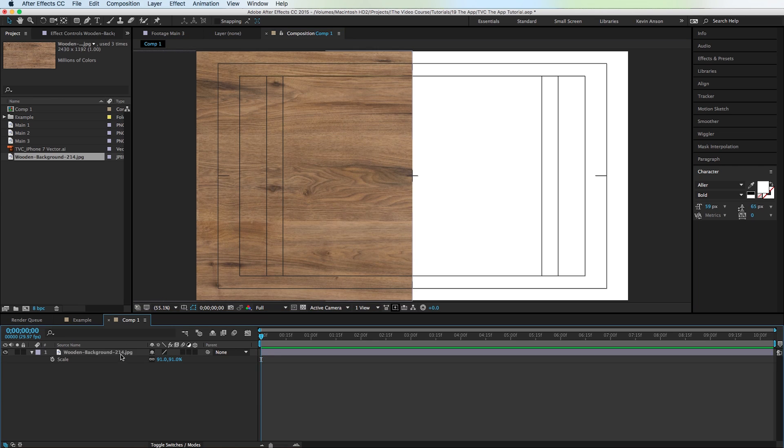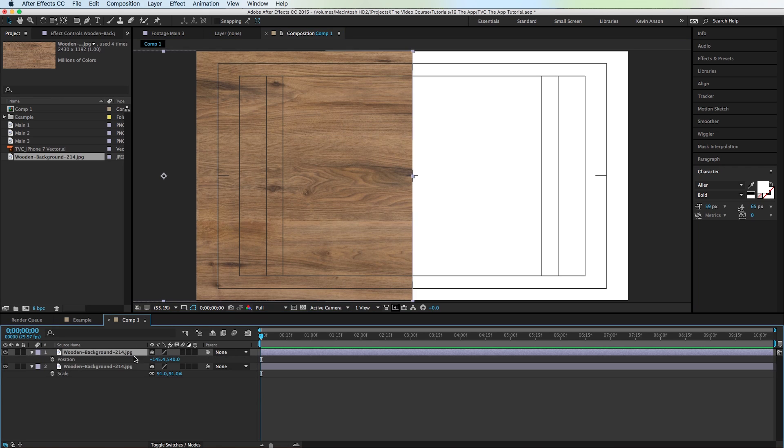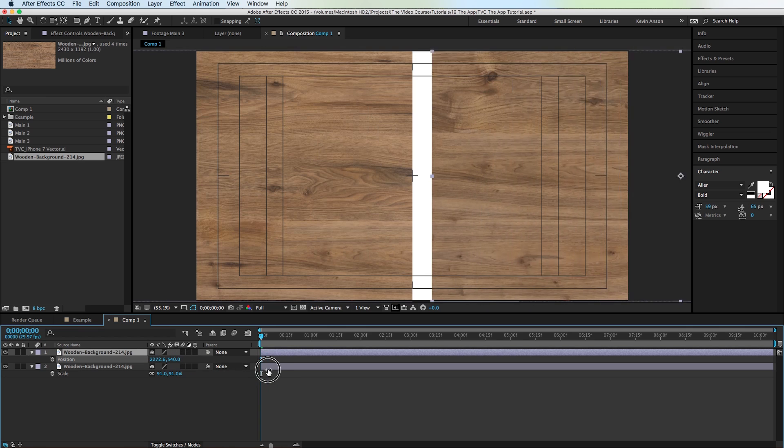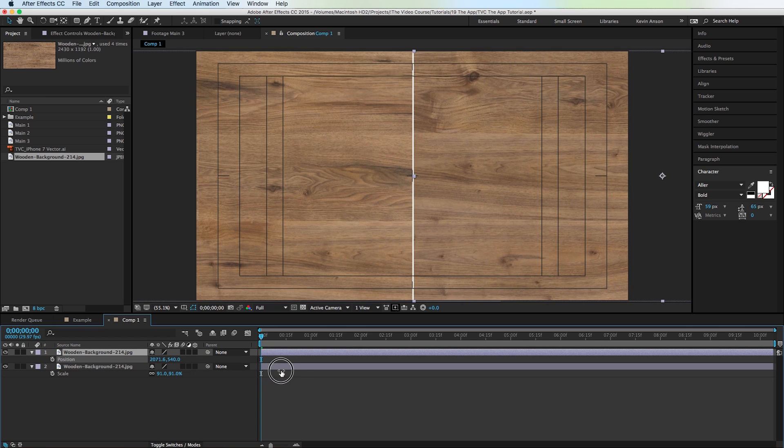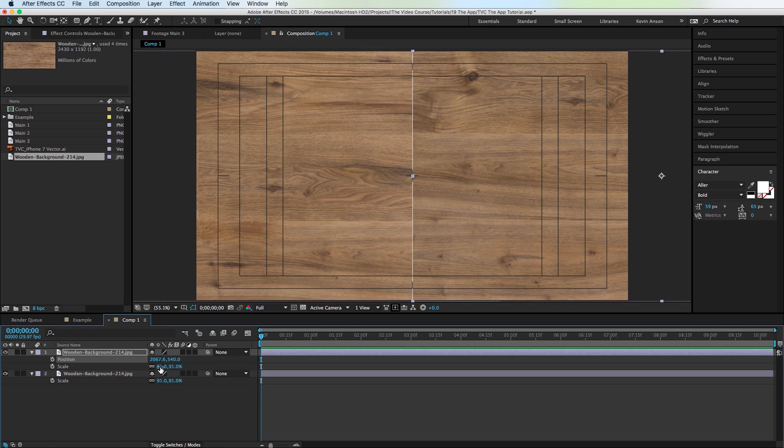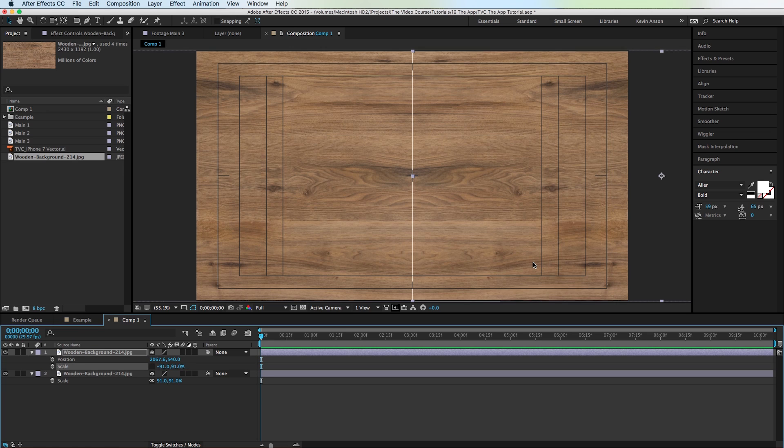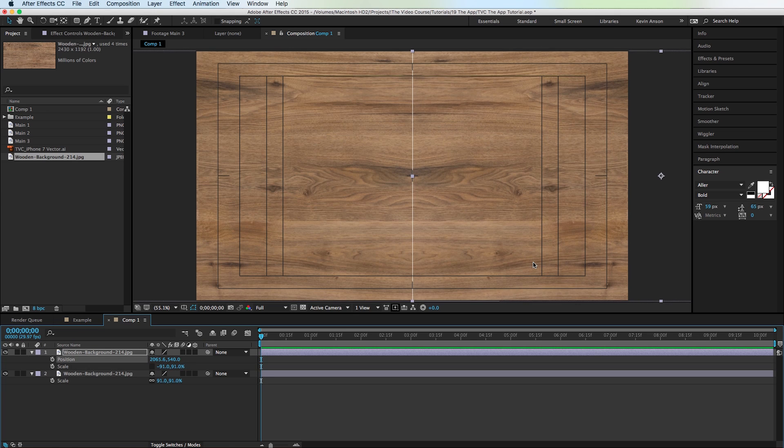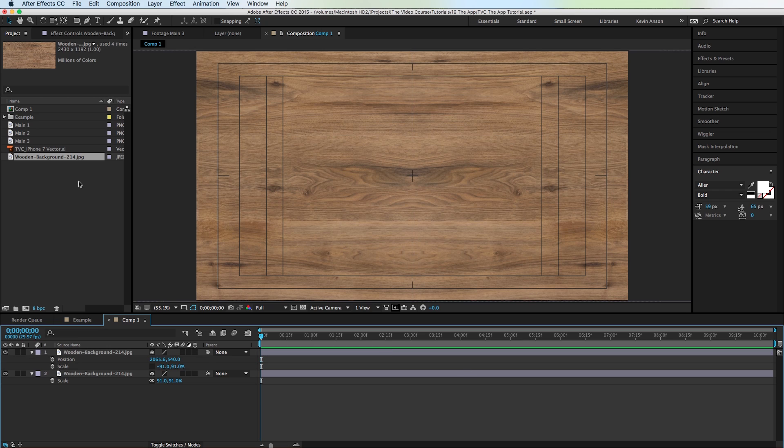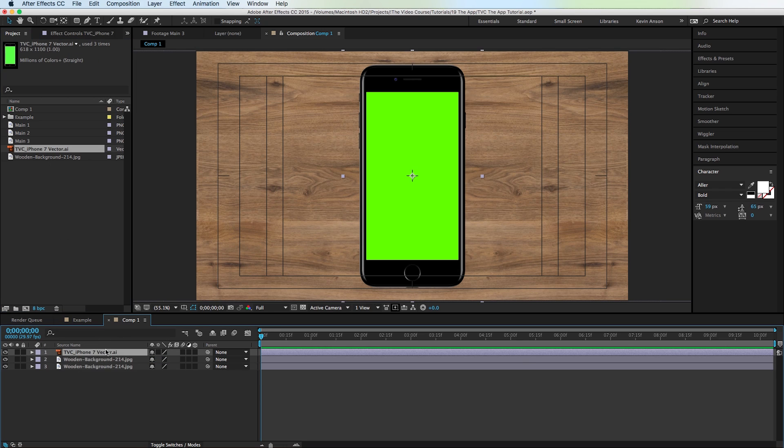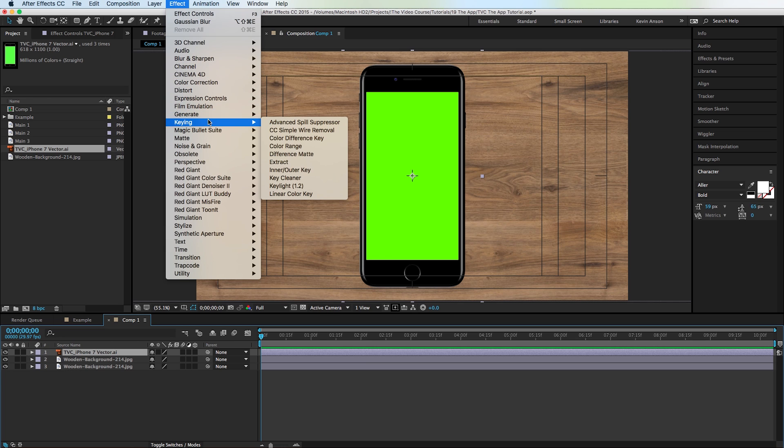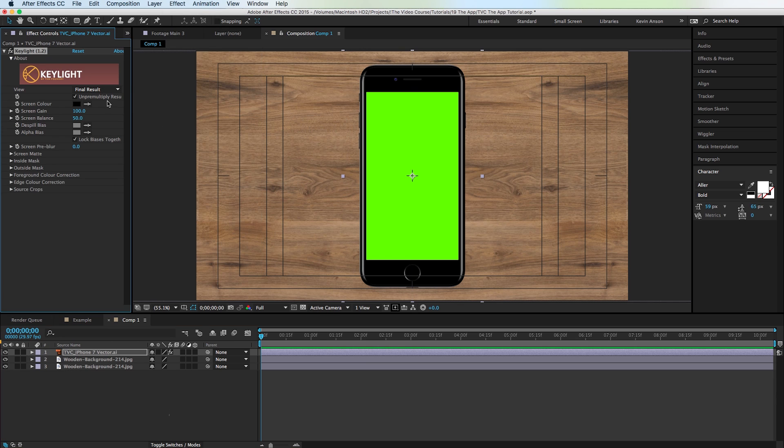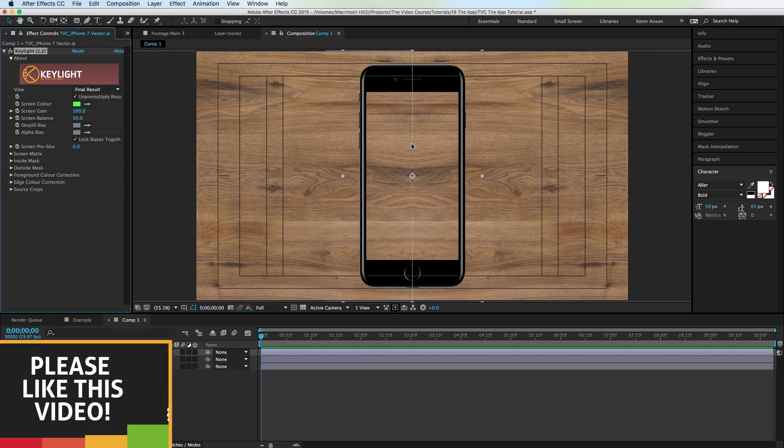And then I'm going to duplicate this layer by hitting command D on the Mac, hit P for position, and I'm going to move this all the way over. And I'm going to scale it in the negative. Now I'm going to drag my iPhone onto the screen. And then I'm going to go to effect, keying, key light. And I'm just going to pick this color. It's probably, yep, it's going to disappear. Perfect.